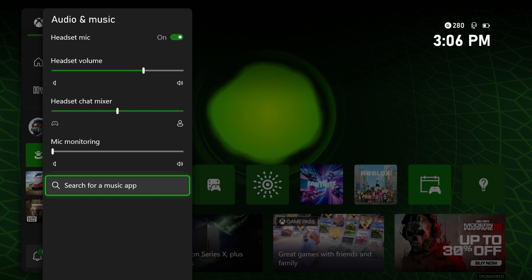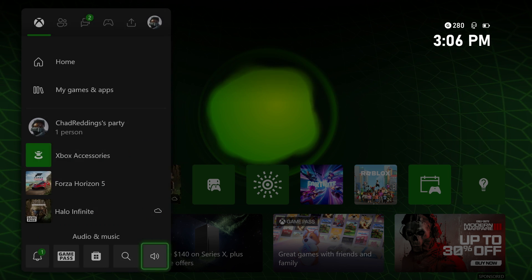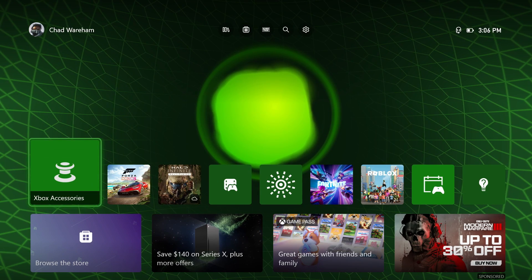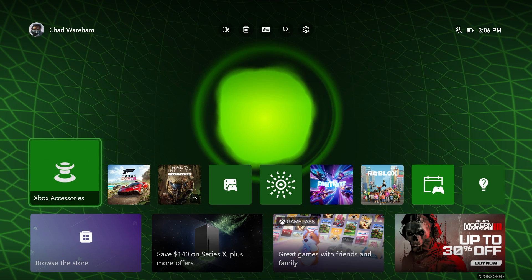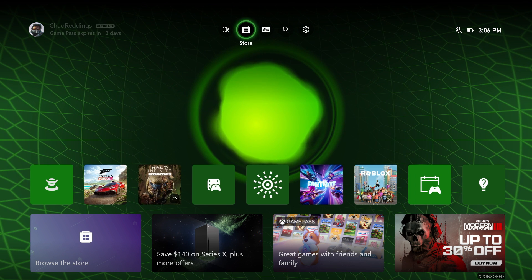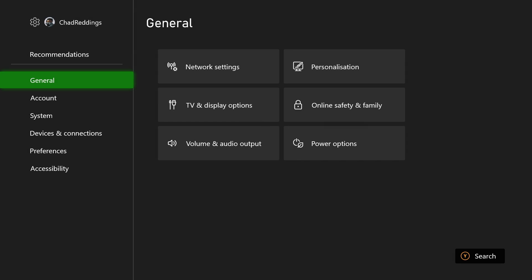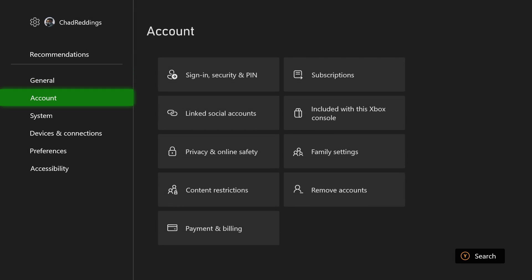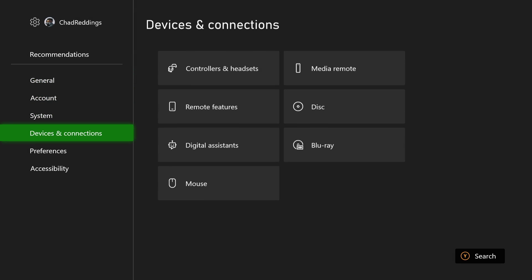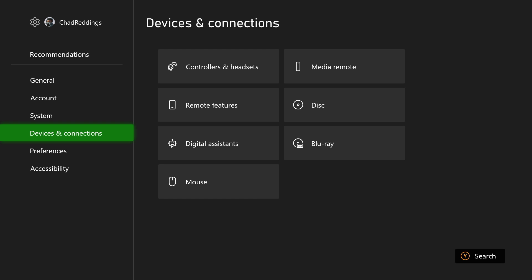Now let's say that doesn't work. Another thing you can do is go to the settings cogwheel in the top right corner. Then we're going to scroll down to Devices and Connections and go to Controllers and Headsets.